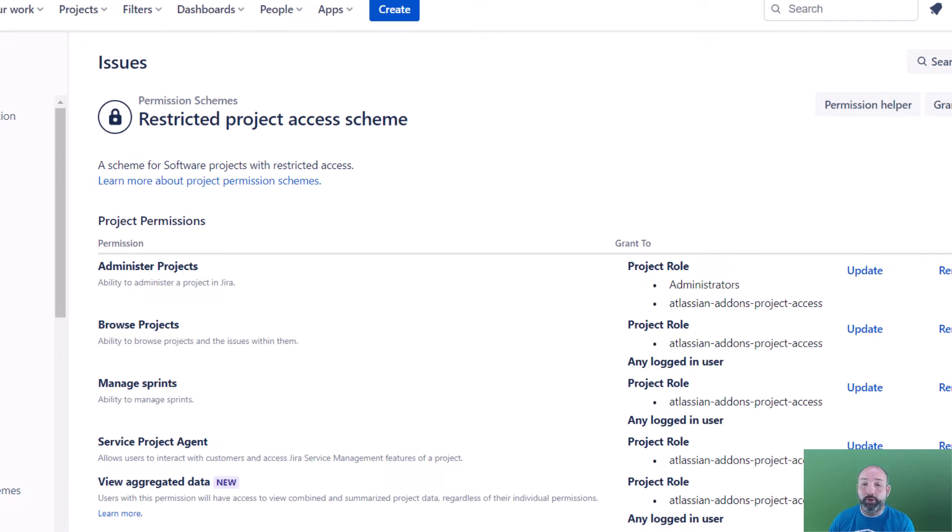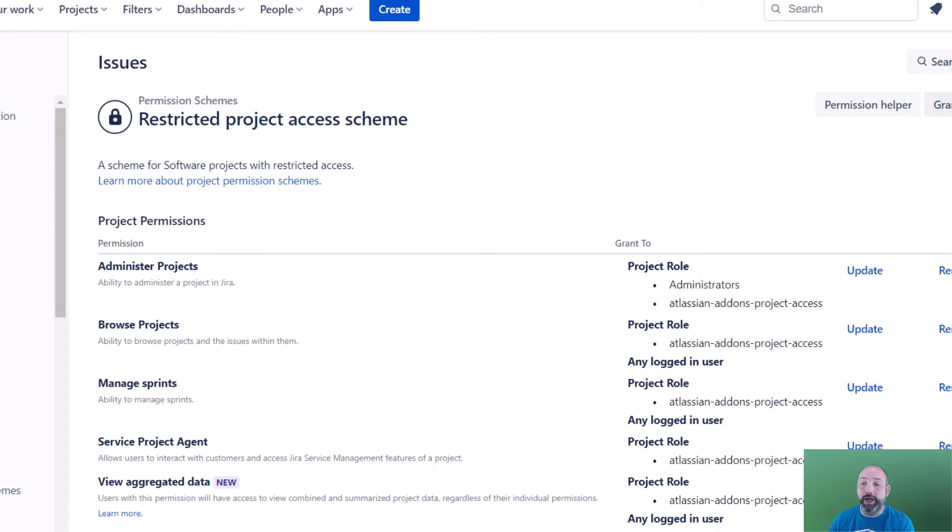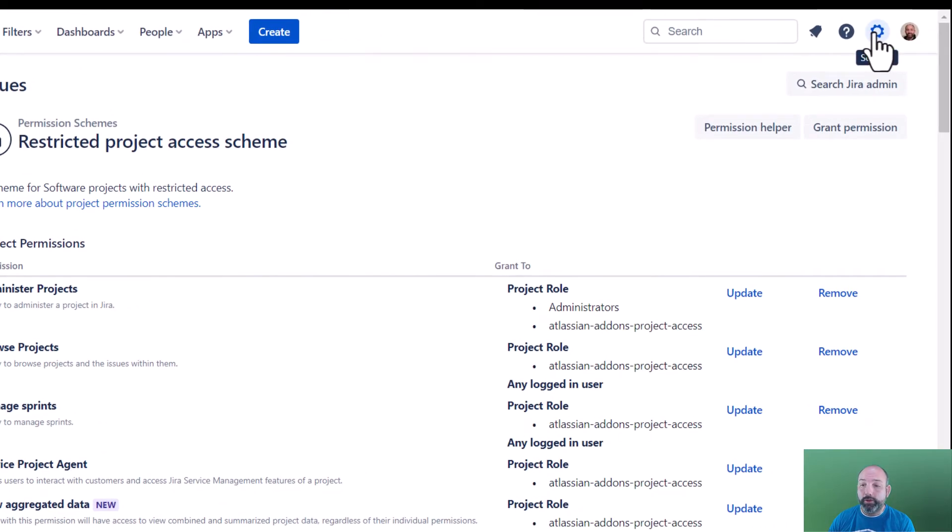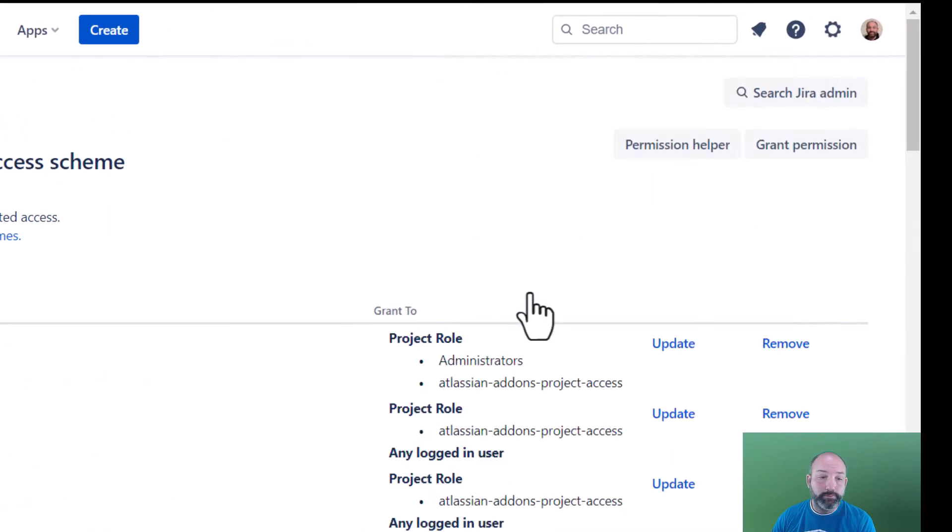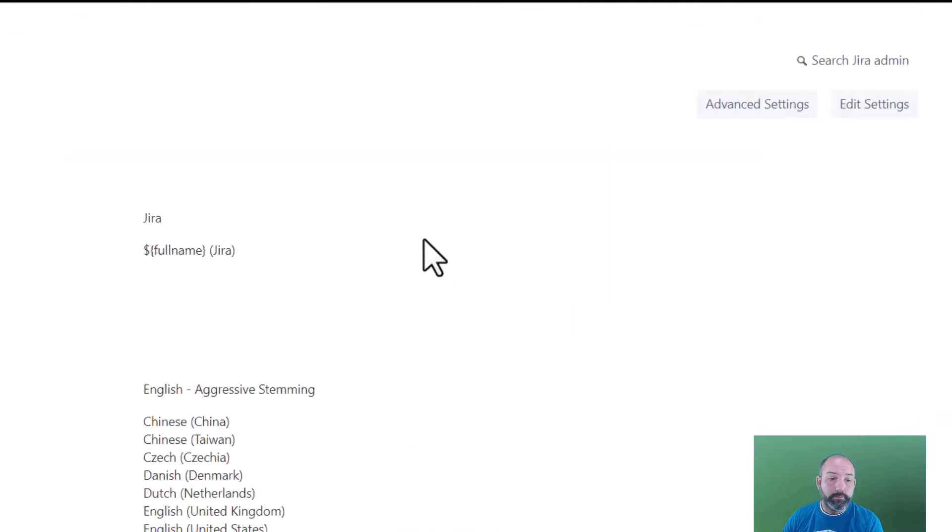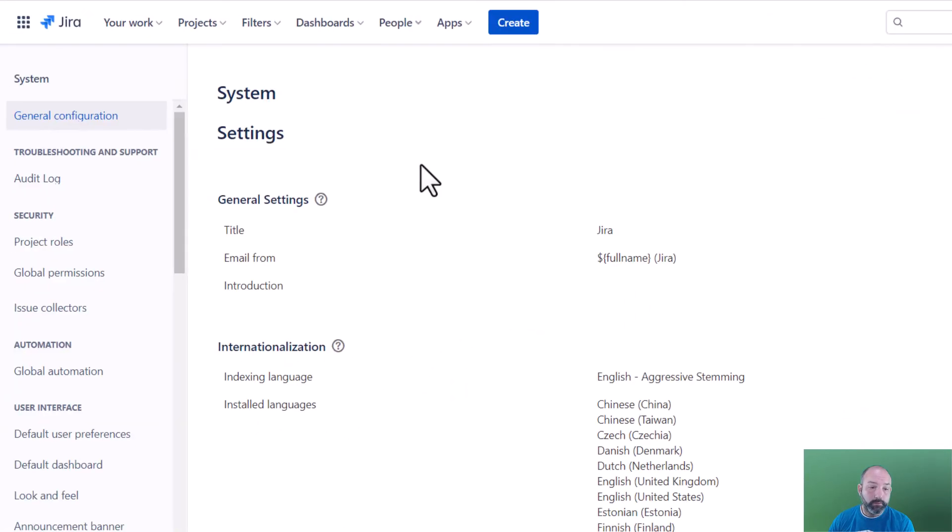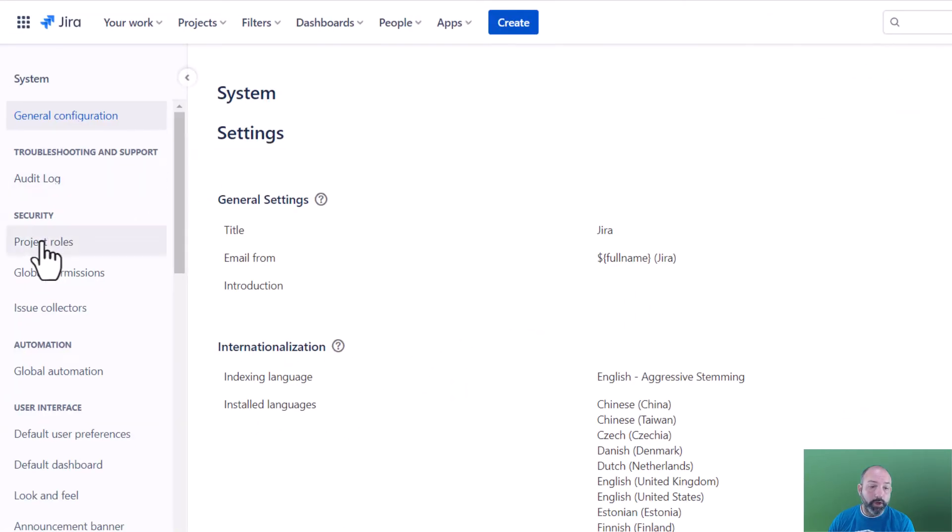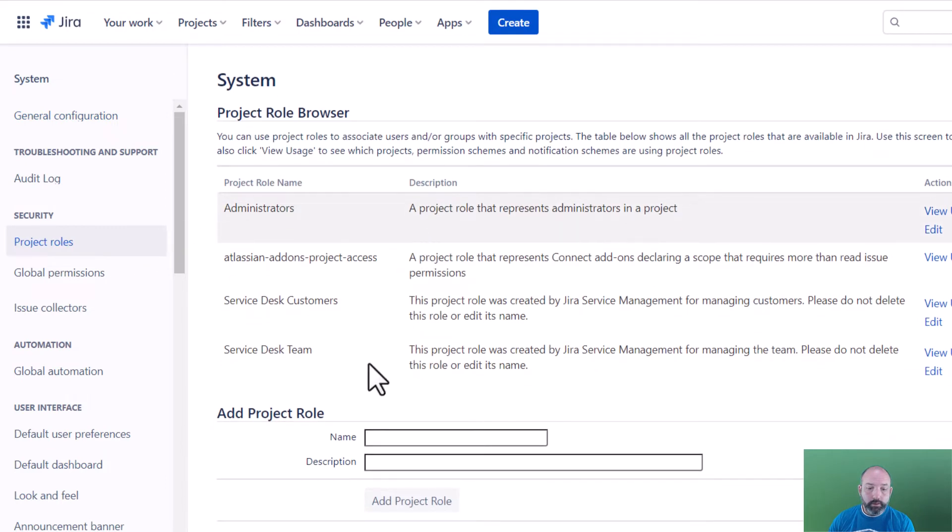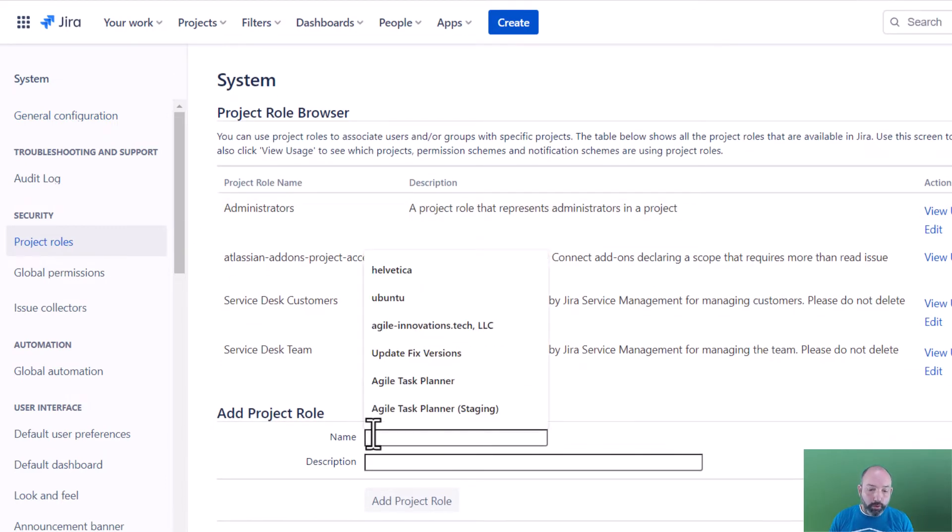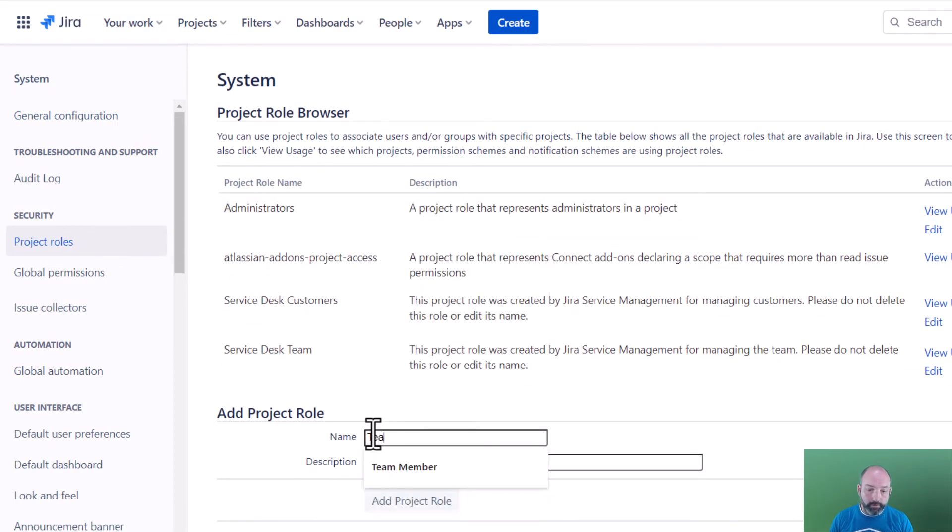To do this, first, we're going to create a custom project role for adding users. To do that, we're going to go to settings, system, and project roles. And here we can create a new role for our team members.